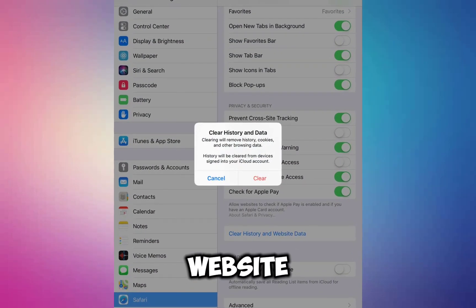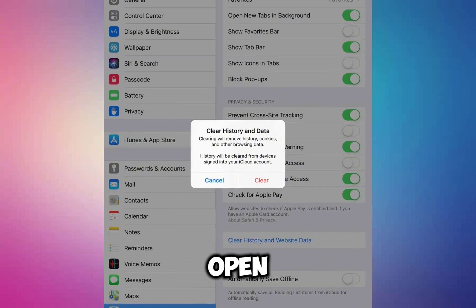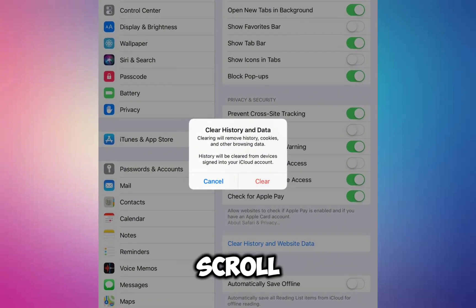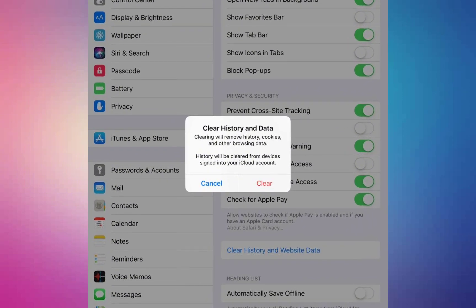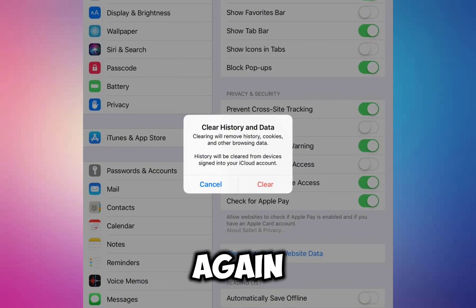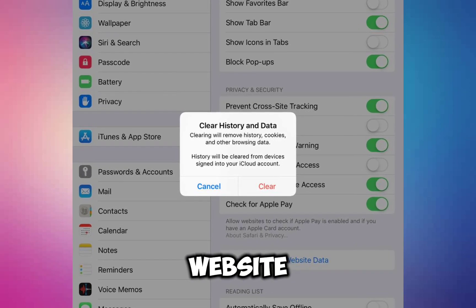If not, you may need to clear Safari's history and website data. To do this, open Settings, scroll down and tap on Safari, then scroll down again and select Clear History and Website Data.